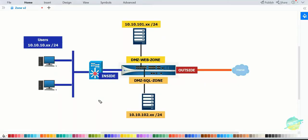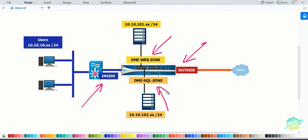In today's topic we're going to understand about the zones on Palo Alto firewall. I have already mentioned some of the zones — inside zone, outside zone, web zone, and SQL zone. The configuration of this zone is not the difficult part, but understanding it is really important. If we configure one interface in the wrong zone, the traffic is not going to work for that particular interface.